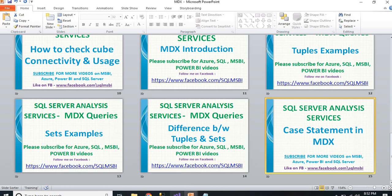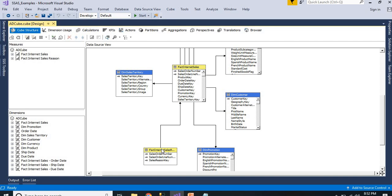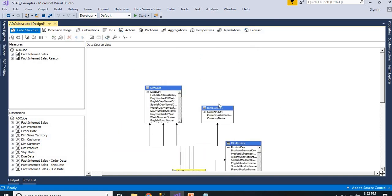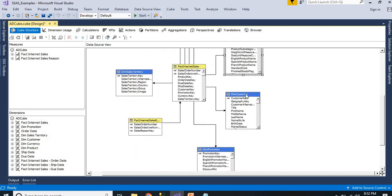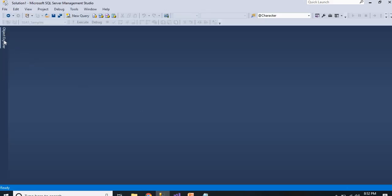I have simply designed a cube using a couple of dimension tables and one or two fact tables: dim date, dim currency, dim product, dim customer, dim sales territory, fact internet sales, fact internet sales reason, and dim promotion. I already designed and deployed this cube on my server.